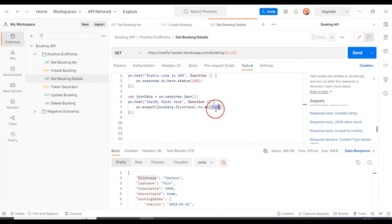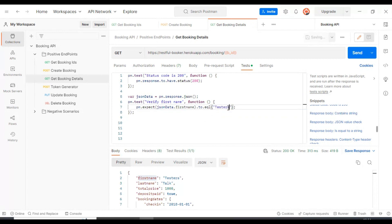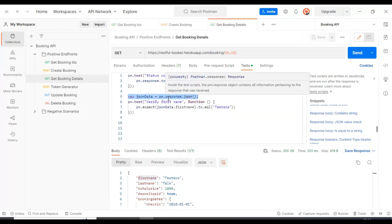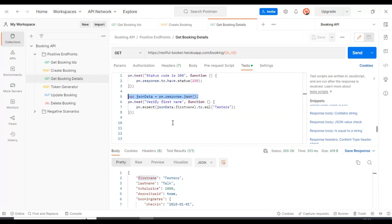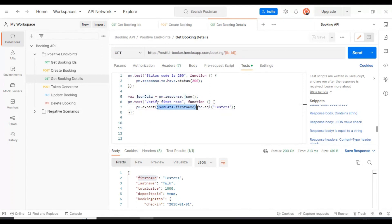I will specify the expected value as 'testers'. We are reading the API response in line number five, and in line number seven we are asserting it. The statement we are using is jsonData.firstname, which returns the API response first name. Then we specify the expected value.